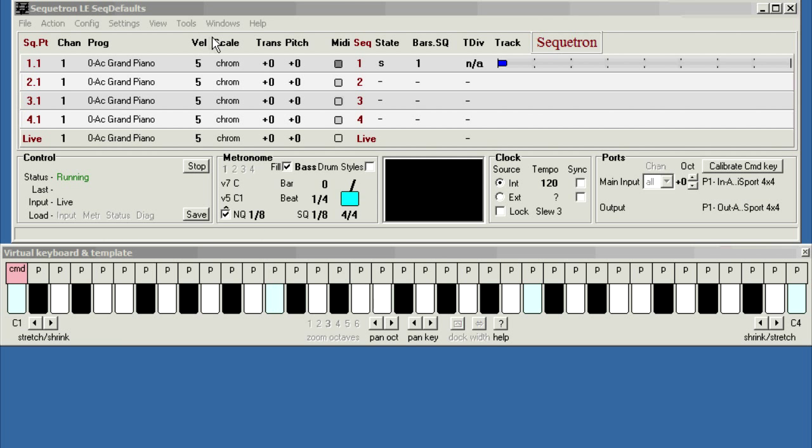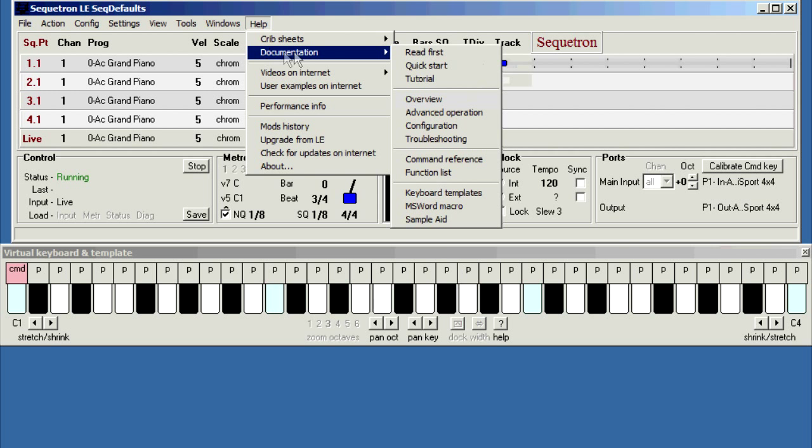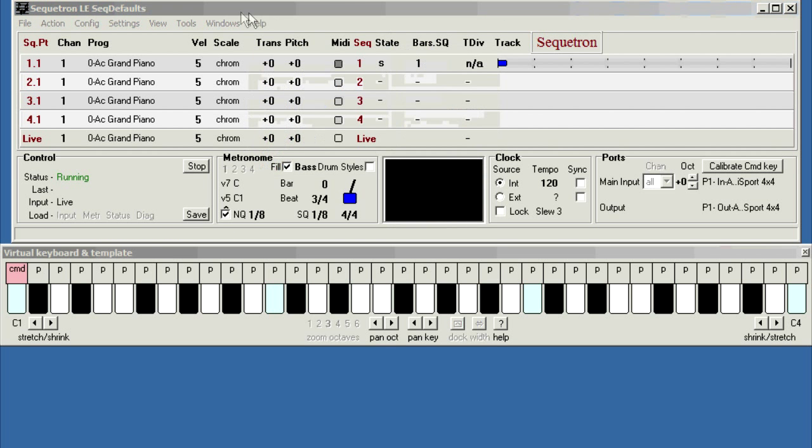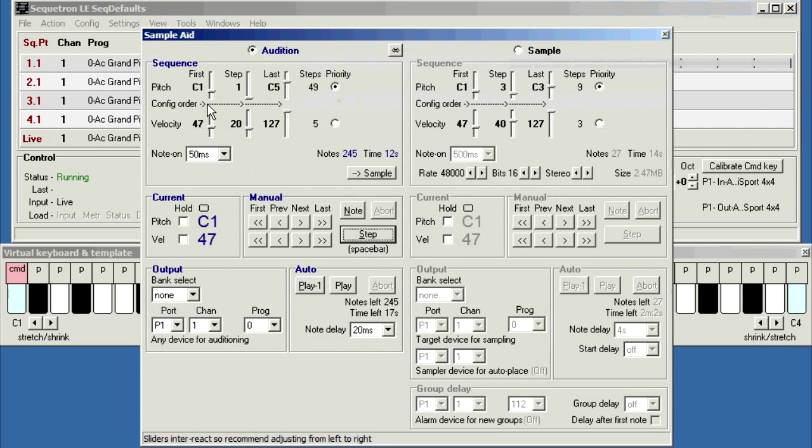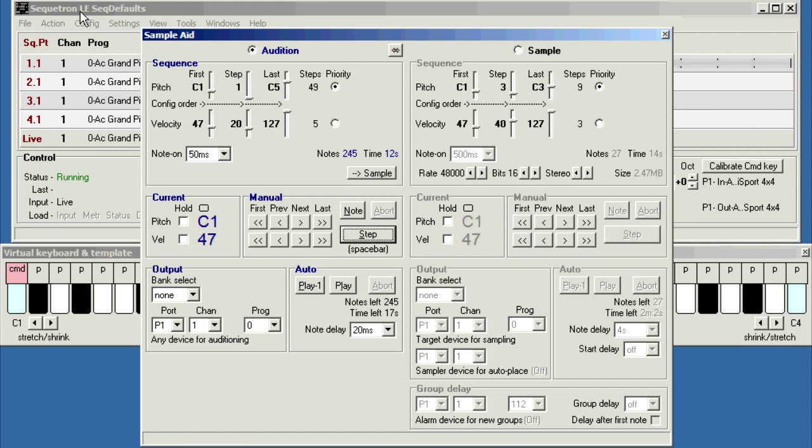Now the online help documentation is under here, help documentation SampleAid, but for now we'll just start the tool up. Tools SampleAid. Now this demo shows the free Secretron LE version, but SampleAid is fully functional in both the LE and full versions. So now we've got it running, what does it do?